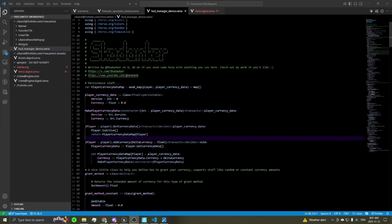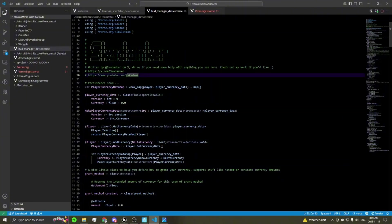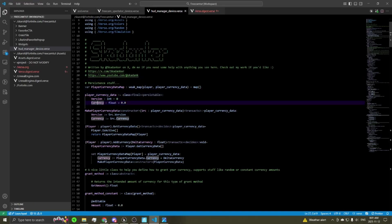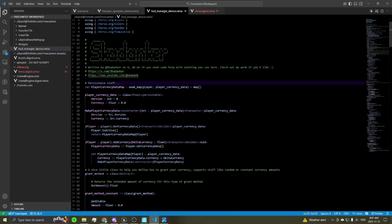Starting off, we have probably the most requested thing, which was how to deal with persistence for this system. We've got this map which is a mapping from players to some player currency data class, which is a persistible data class that just stores a version number as well as the amount of currency a player has. Every time a player joins the game it checks if they have an entry in this map, and if they don't it adds one, giving them zero currency at the start.